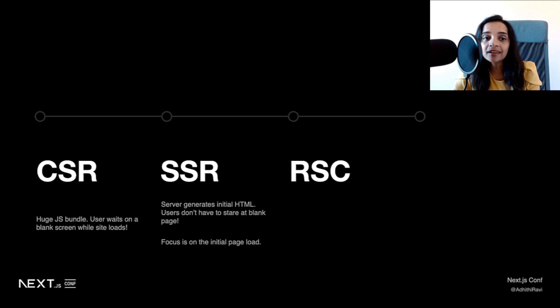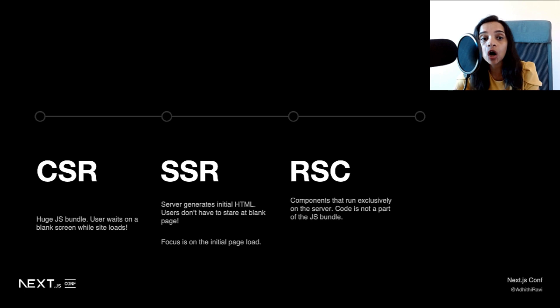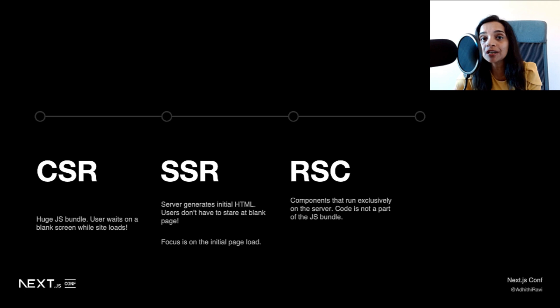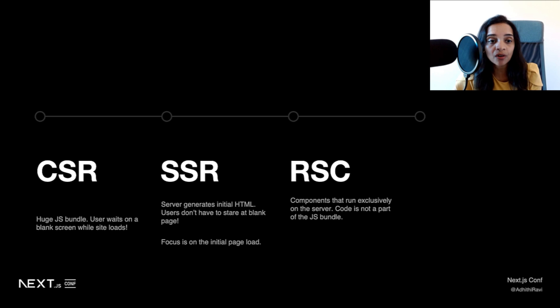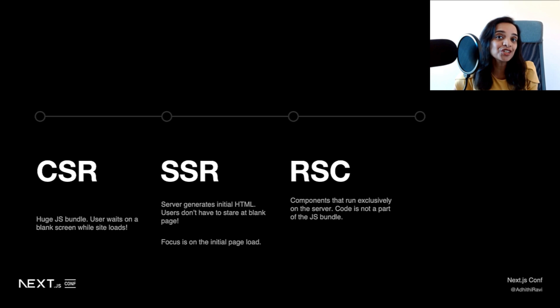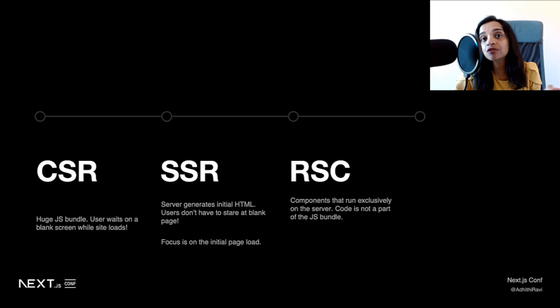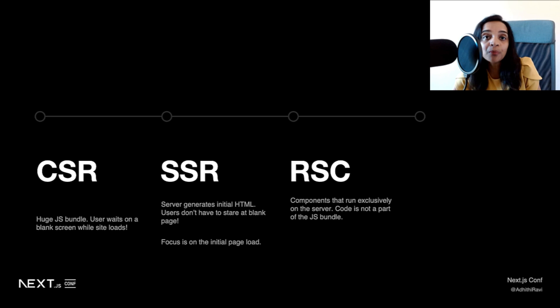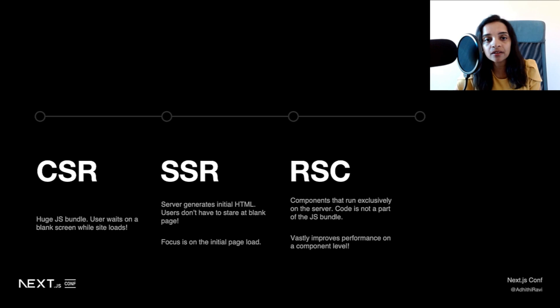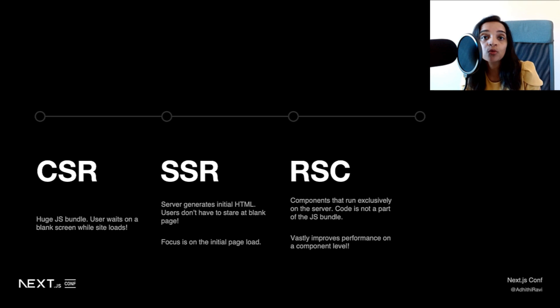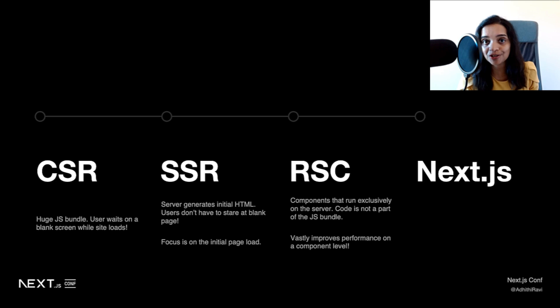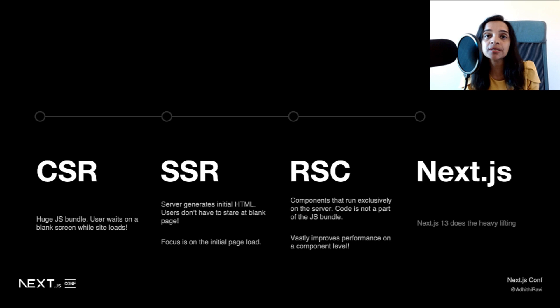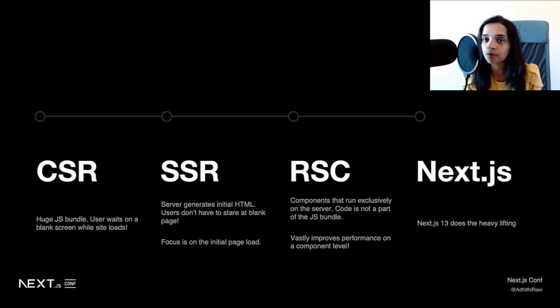React server components have components that run exclusively on the server. Here, we're talking about component level. The code is not part of the JavaScript bundle at all, and it vastly improves the performance on each component level. You would have the choice to have each component be either a server component that lives on the server or a client component. With Next.js 13, we can now implement React server components within our production applications, and Next.js 13 does the heavy lifting of streaming and taking care of rendering these server components.